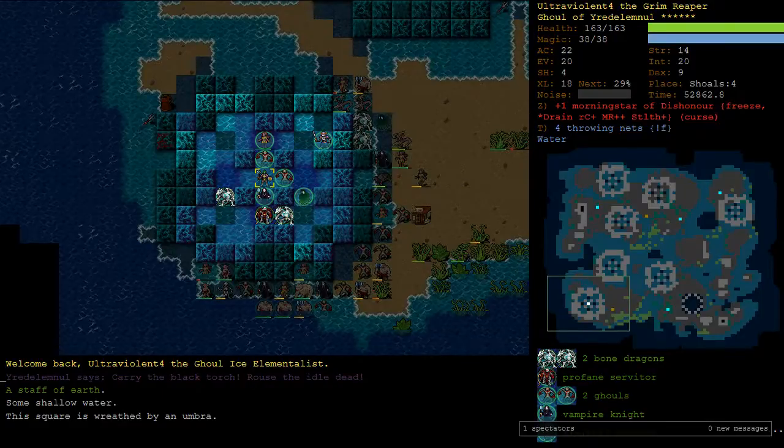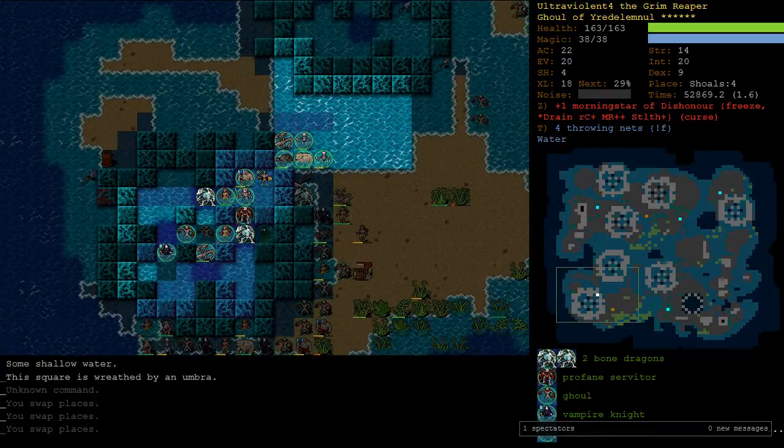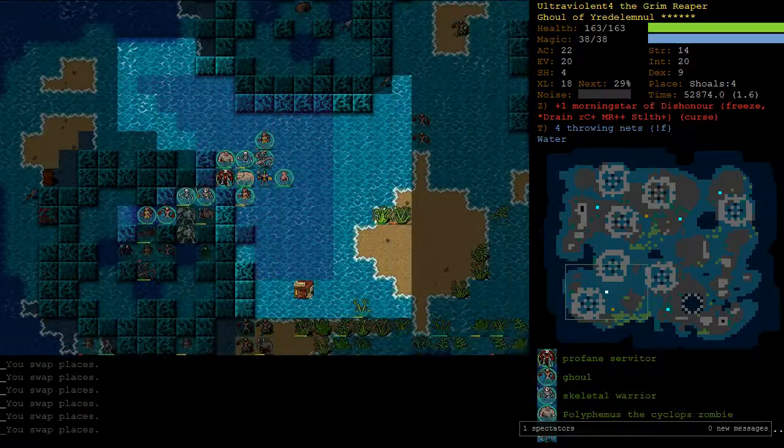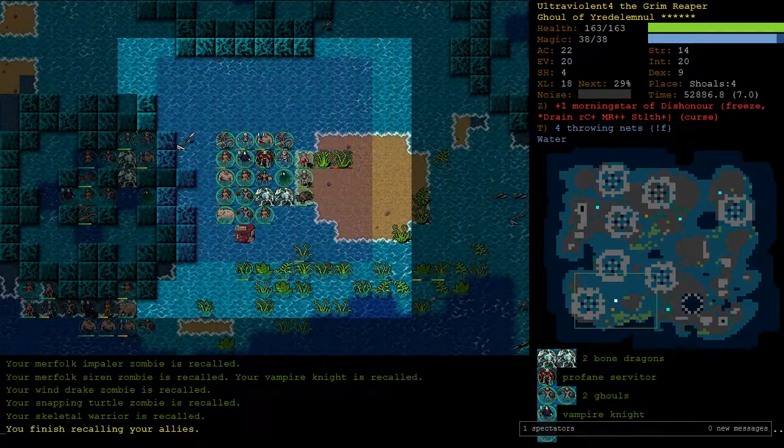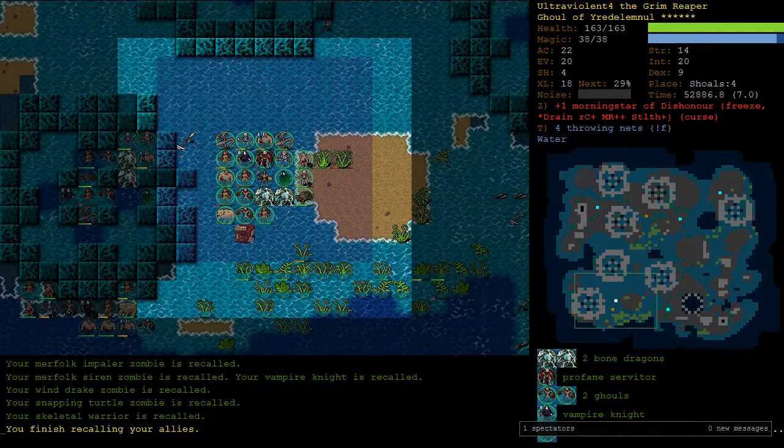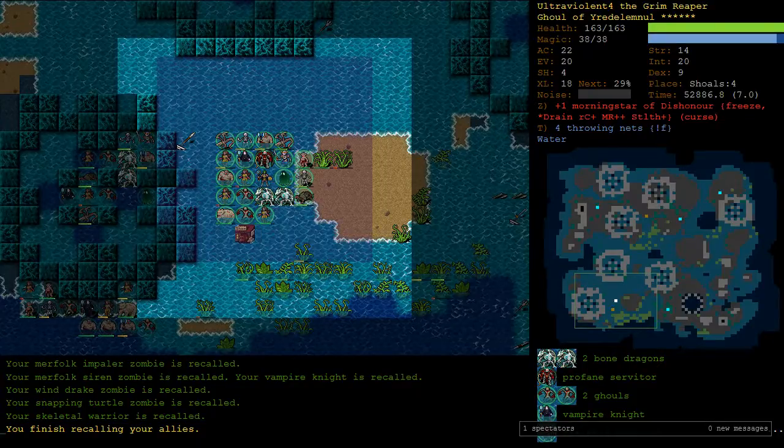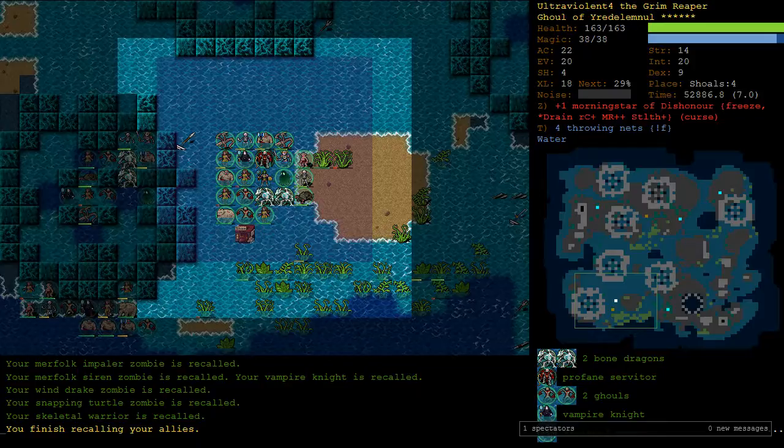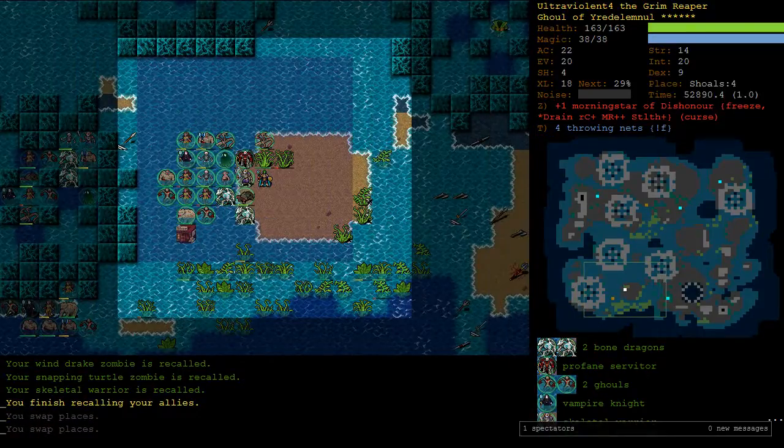The reason for that is that Buret is carrying us pretty hard. Let's bring the full army out into the open. We've got a bunch of Ghoul Friends, a Vampire, a Profane Servitor, a Spectral Azrael and a couple of Bone Dragons. Pretty good.